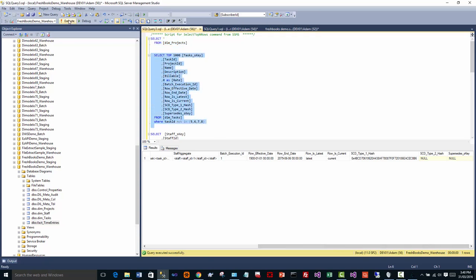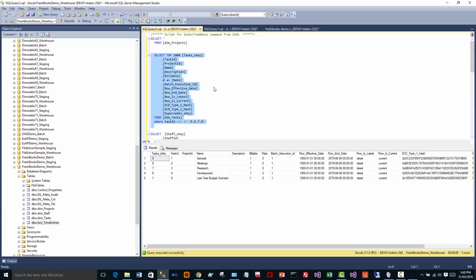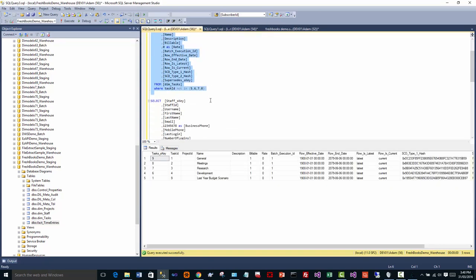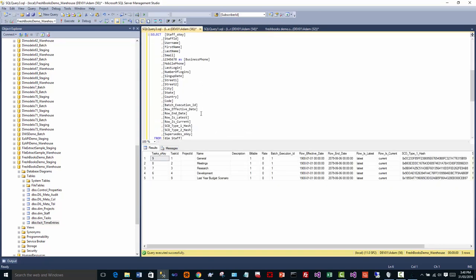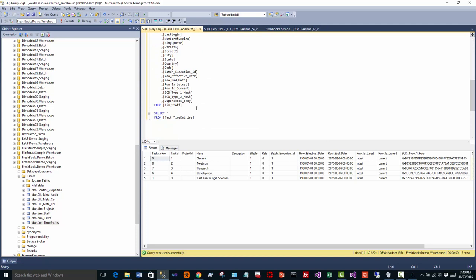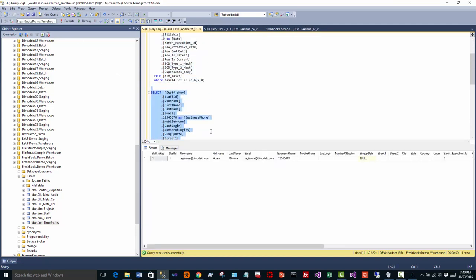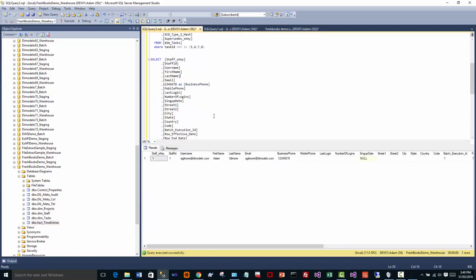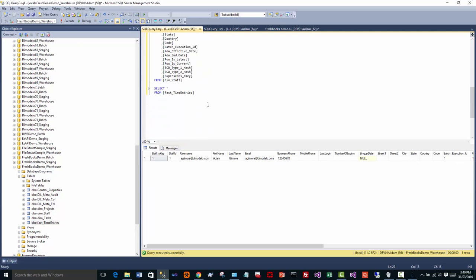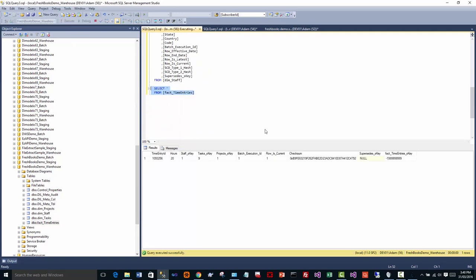And do the same and look at the task dimension. A few tasks in there. We can look at the staff dimension. Just one person, myself. And we can look at the fact time entries. Again, only a very small amount of data. One entry in fact.